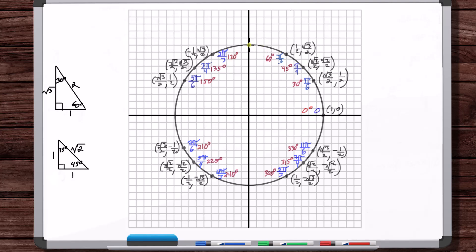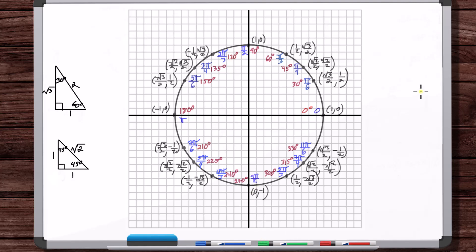Finally, put in the axis points: (1, 0) at 0°; (0, 1) at 90 degrees = pi over 2; (−1, 0) at 180 degrees = pi; (0, −1) at 270 degrees = 3pi over 2. Label the x-y coordinate system, and there you go — that's how you construct the unit circle.